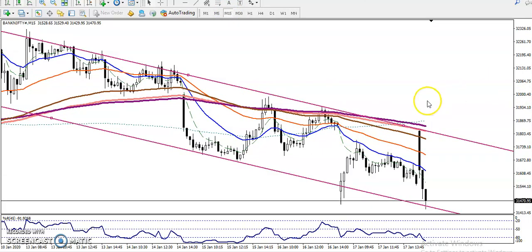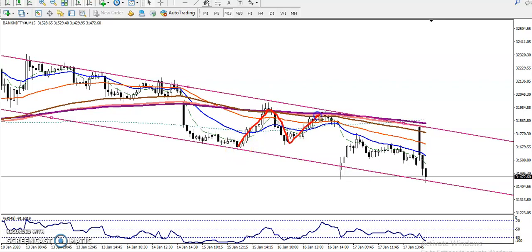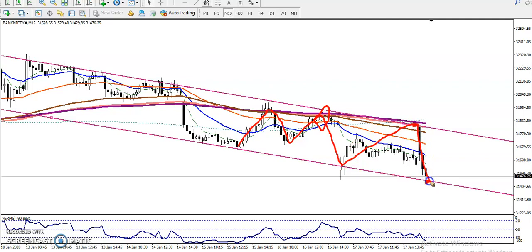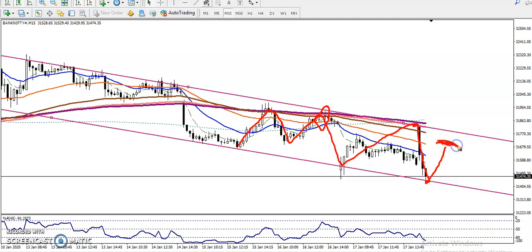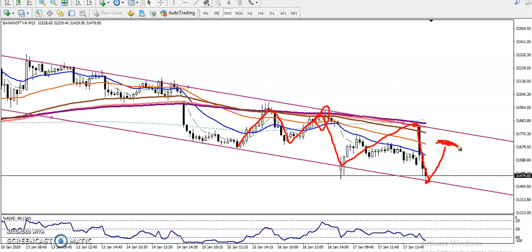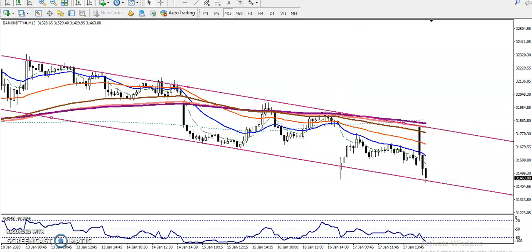On the 15-minute timeframe, price is respecting the 20 moving average. Price was first bouncing from the 200 MA, reversed, then opened near the 200 MA again and dropped toward the support line. We are looking for when price retraces toward the resistance line, and once we confirm a bearish candlestick pattern, we'll enter a sell in that area.